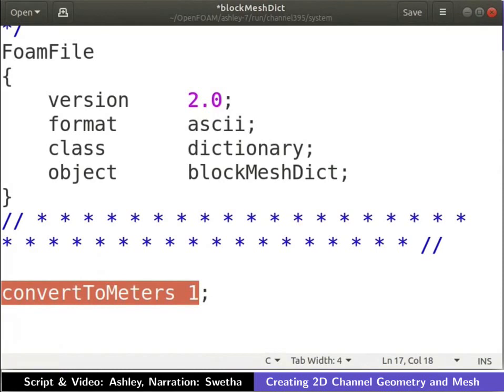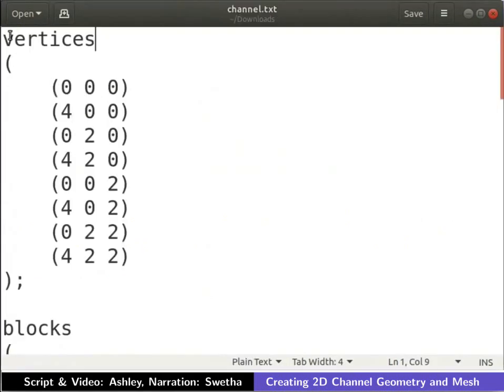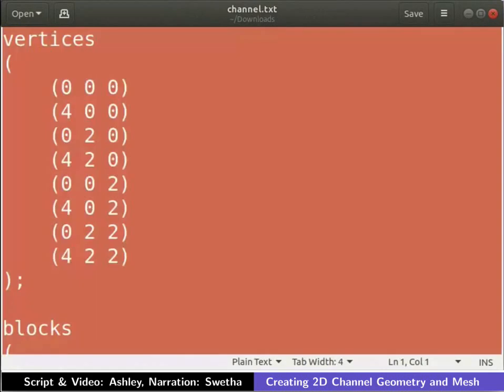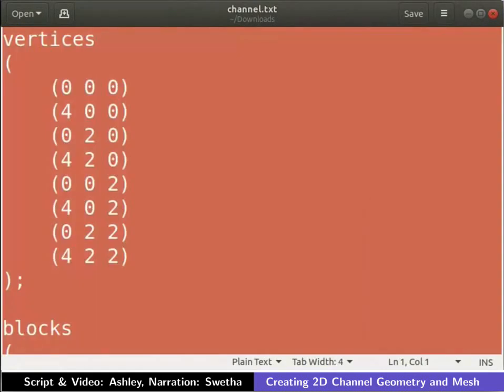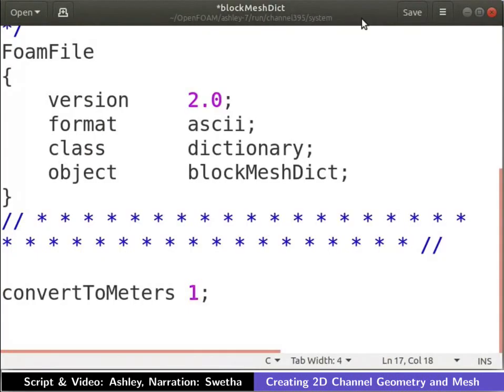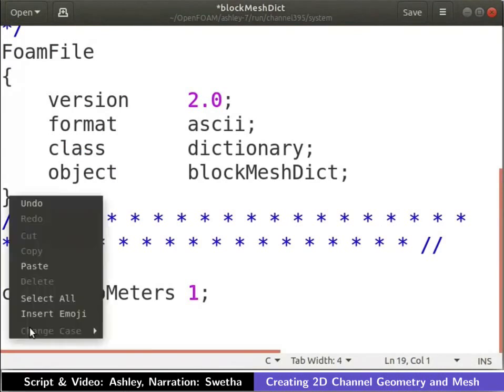Open the channel.txt file that you had downloaded in a text editor. Copy the entire content of the text file. Let me switch back to the blockMeshDict file. Paste the copied contents into the blockMeshDict file as shown.